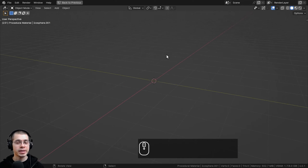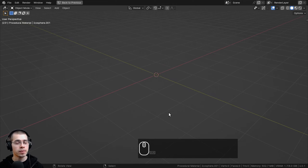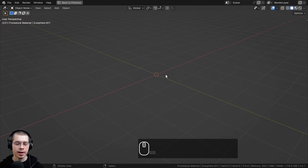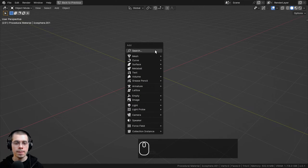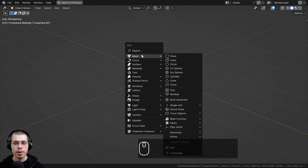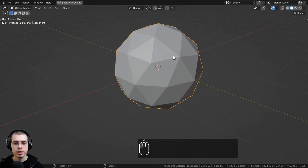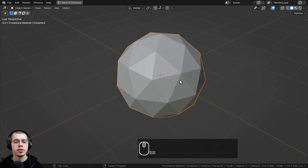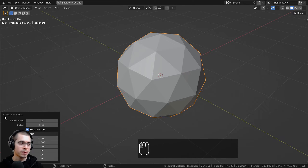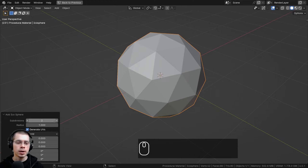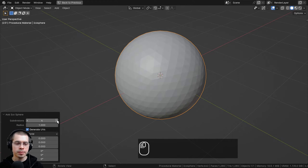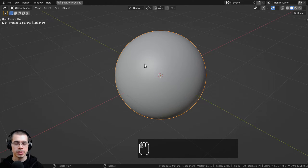I'll now show you my scene setup if you want to set up the Blender file the same way. I pressed Shift+A and went to mesh and added an icosphere because I want a nice round smooth sphere to preview the material on. If you click on the little add icosphere settings and open it up, you can turn up the subdivisions — I'm going to turn it up to six and then close those settings.